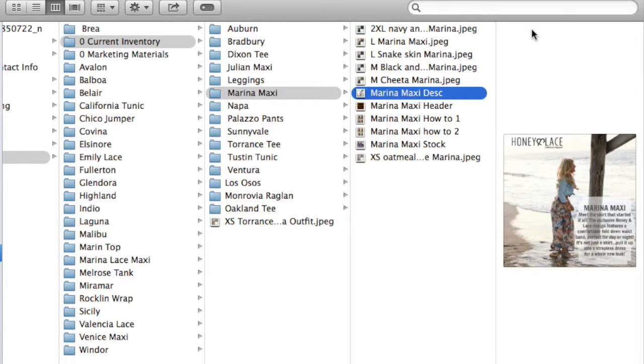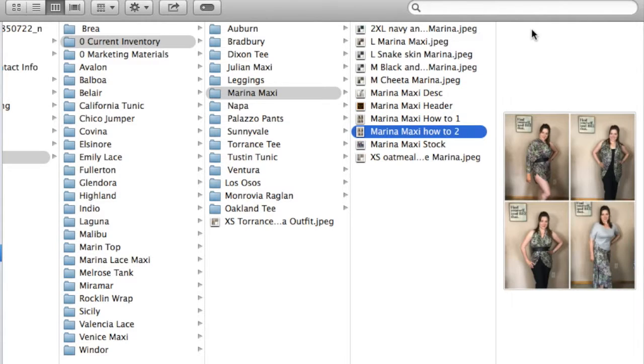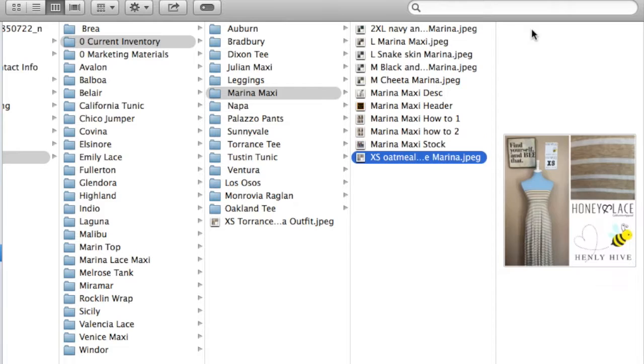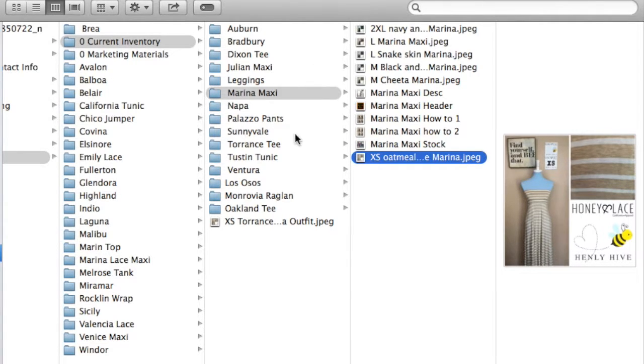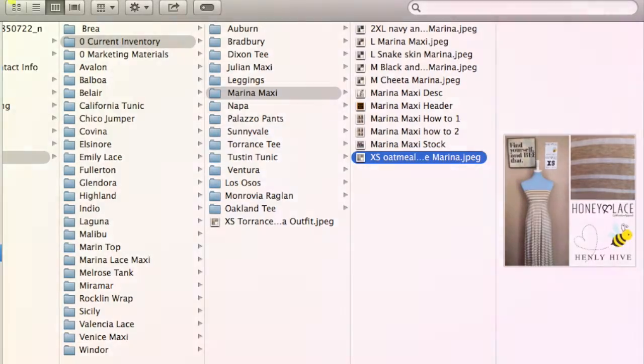And then I also have a few other things. I have style description cards and header cards, a few promotional things that apply to the Marina Maxi. But it's just really nice having it all super organized and ready to go at all times. And as I said, you're going to want to have this stuff organized so it's handy when you need it.